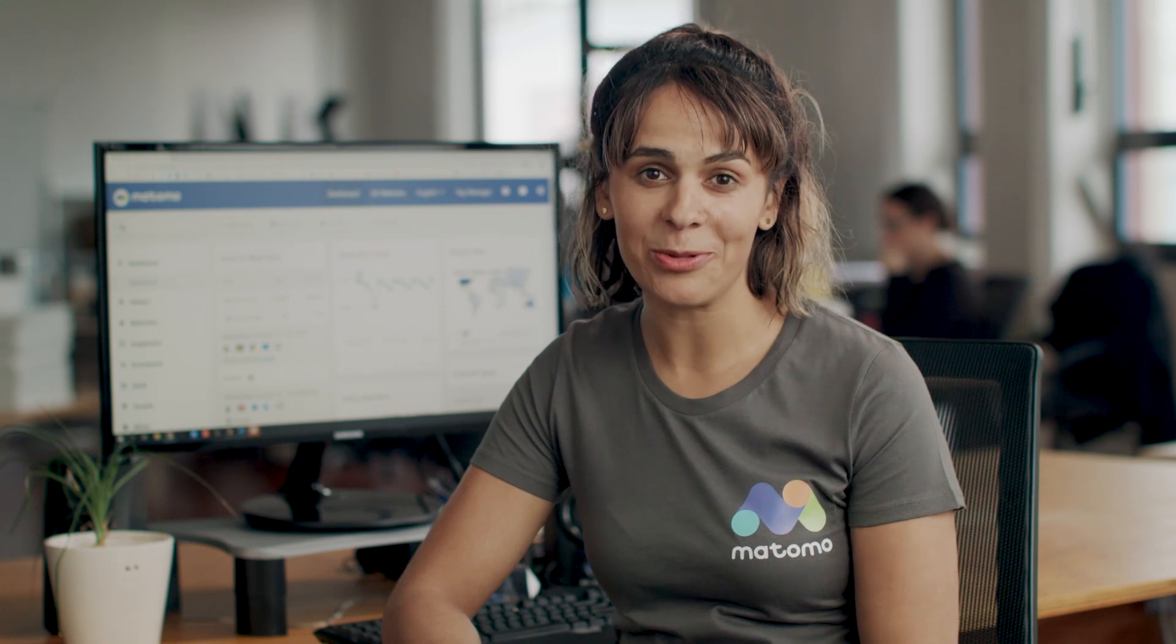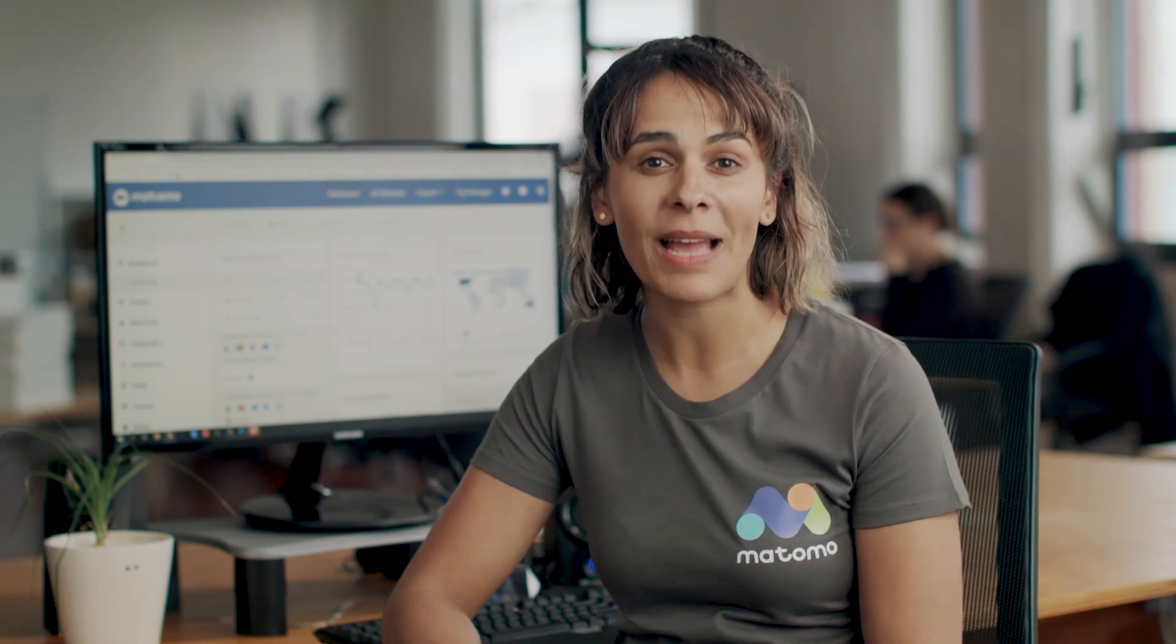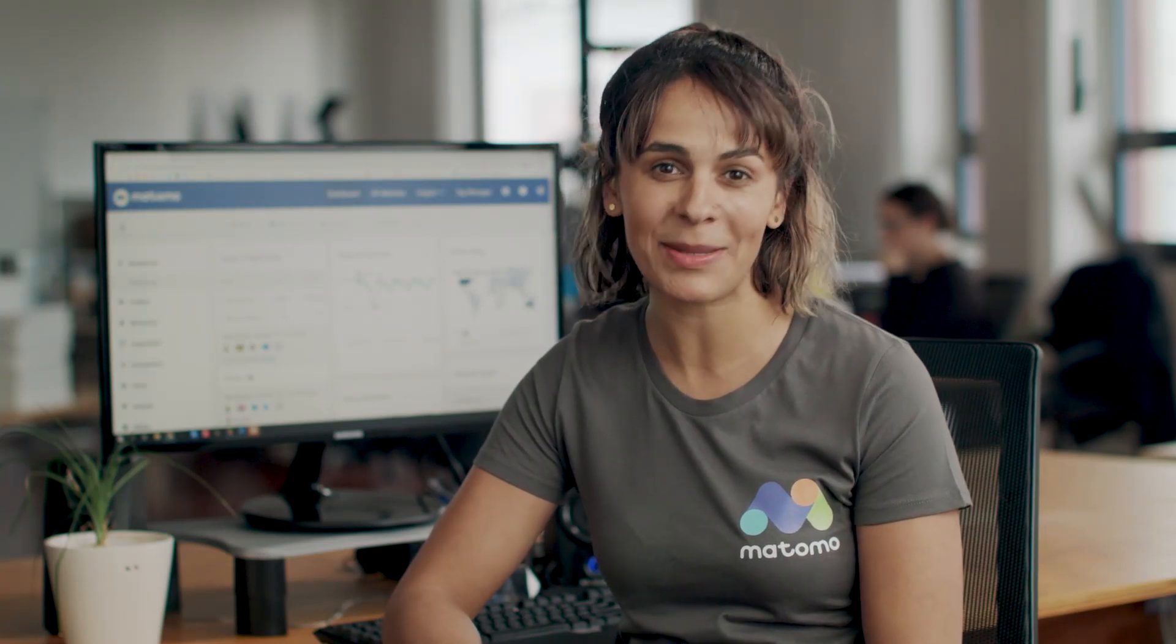There you have it. Matomo is now yours to own and use. We're delighted you managed to get to the end of this video and are on your way to gaining powerful insights while staying in full control of your own data. And as always, happy analytics!